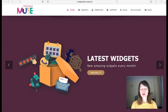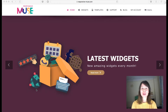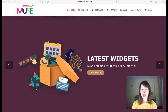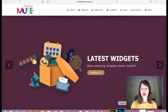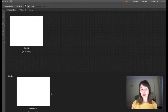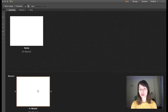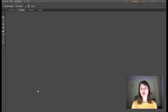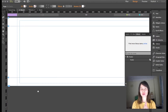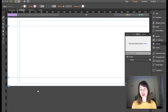Hey guys, this is Chapter 2 of our free online course for Muse beginners. In this chapter we're going to talk about master pages. If you're familiar with other programs like InDesign you might already understand how master pages work. If not, don't worry — we'll explain it in this chapter. In master pages, the idea is to place all the shared elements of your website.